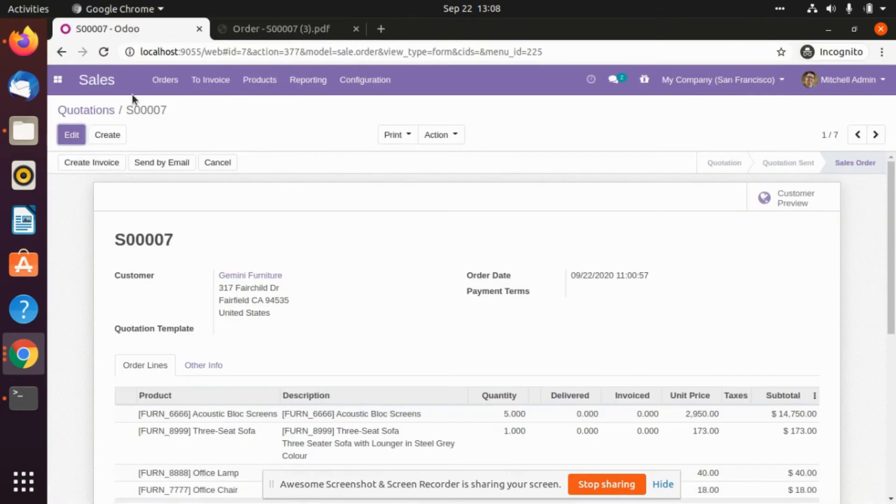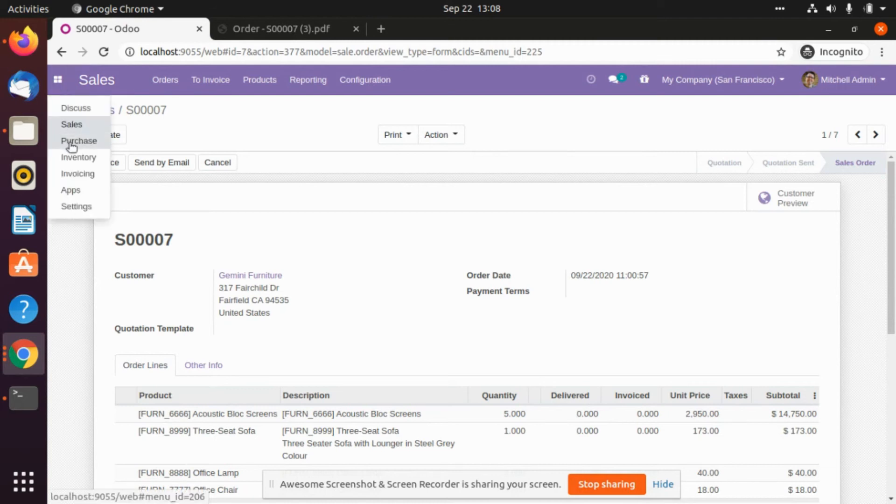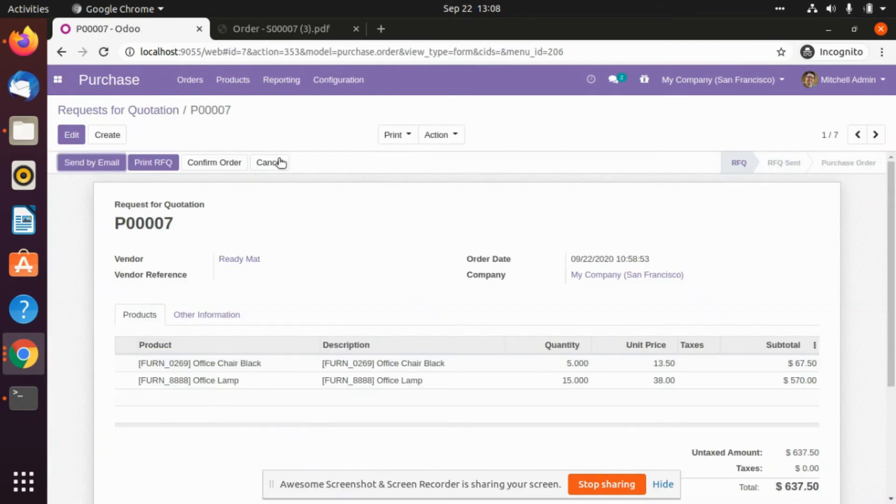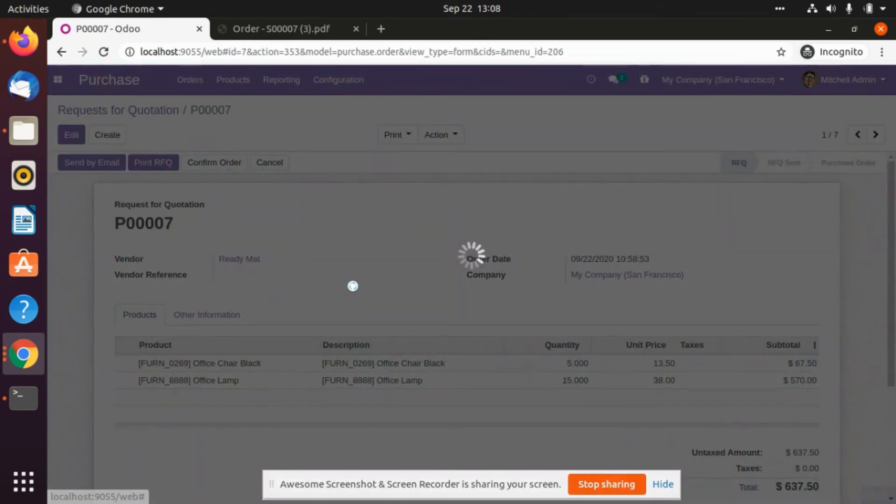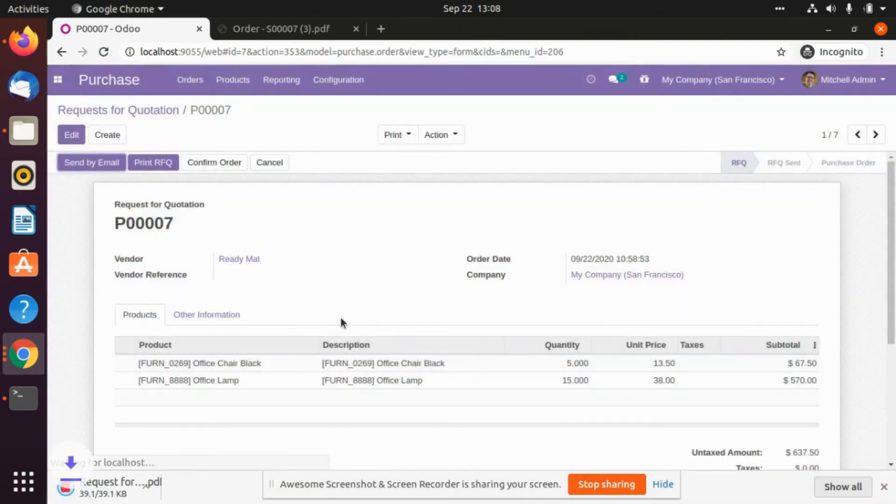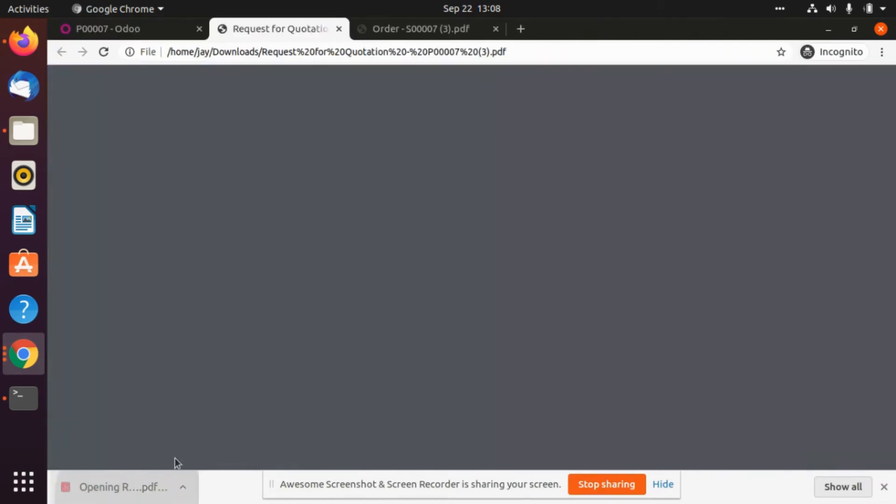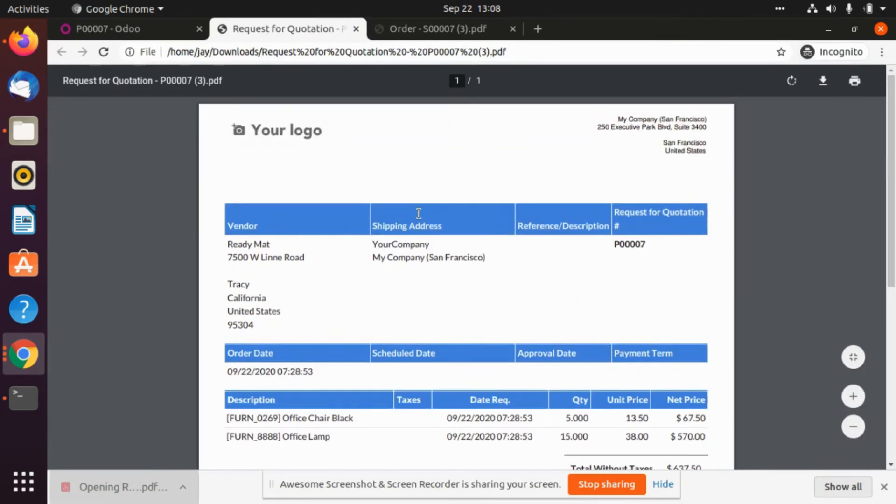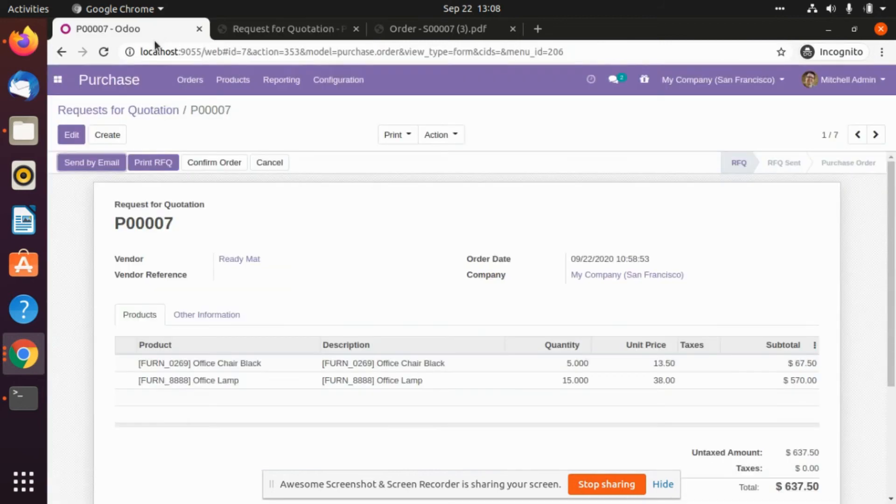After that we will go to the purchase module. It will be having the classic one. We will print the purchase order. This is the classic theme which is provided by us.